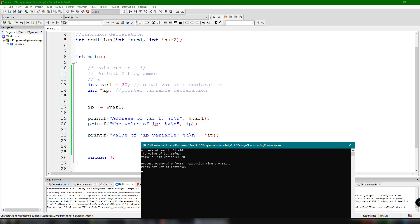That's the value 20, which is the same as our variable var1. That's how easy it is to use pointers inside our C program. Thank you for watching, guys, and see you in the next video.